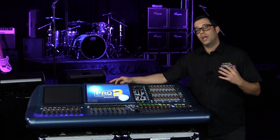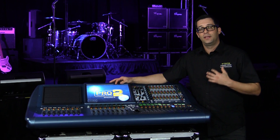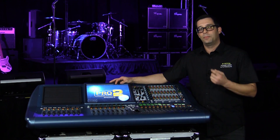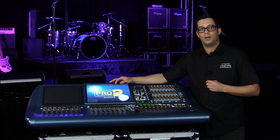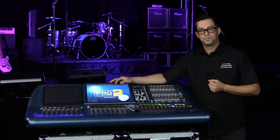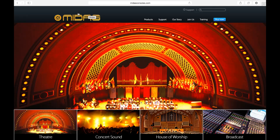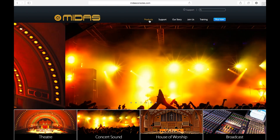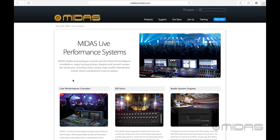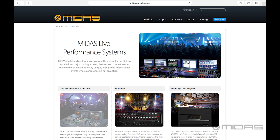Let me show you how to go grab that. We're gonna go to MidasConsoles.com. I'm gonna grab my laptop and walk you through it. So at the Midas homepage, I'm gonna click on Products and then go down to Live Performance Consoles.